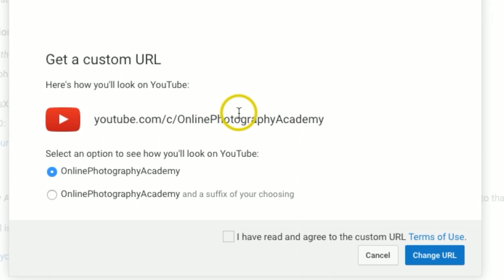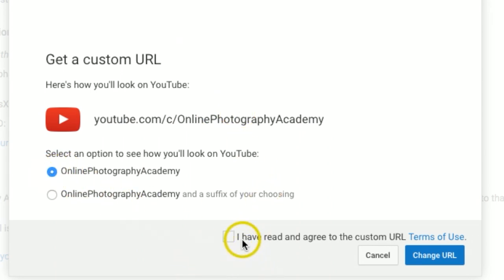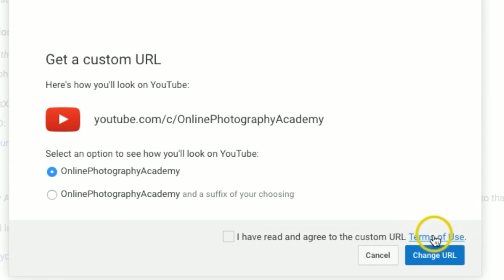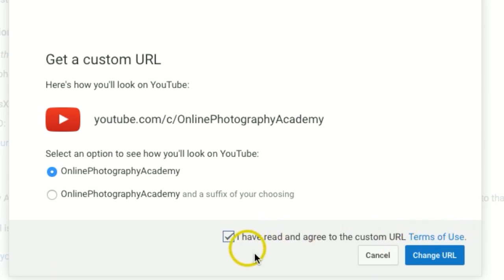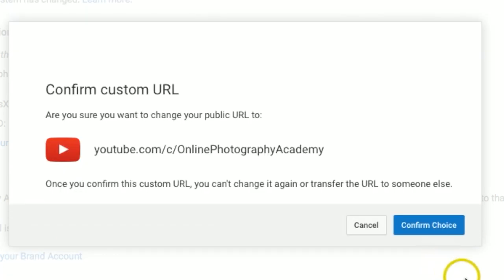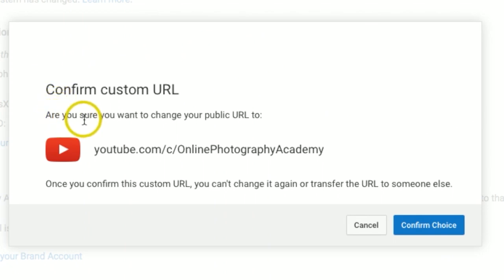I'm actually happy with the one they have chosen for me right here, so I'm going to keep that one. Check there, and then right here you can read the terms of use, and once you have done that, just go ahead and check the box and I'm going to hit change URL.